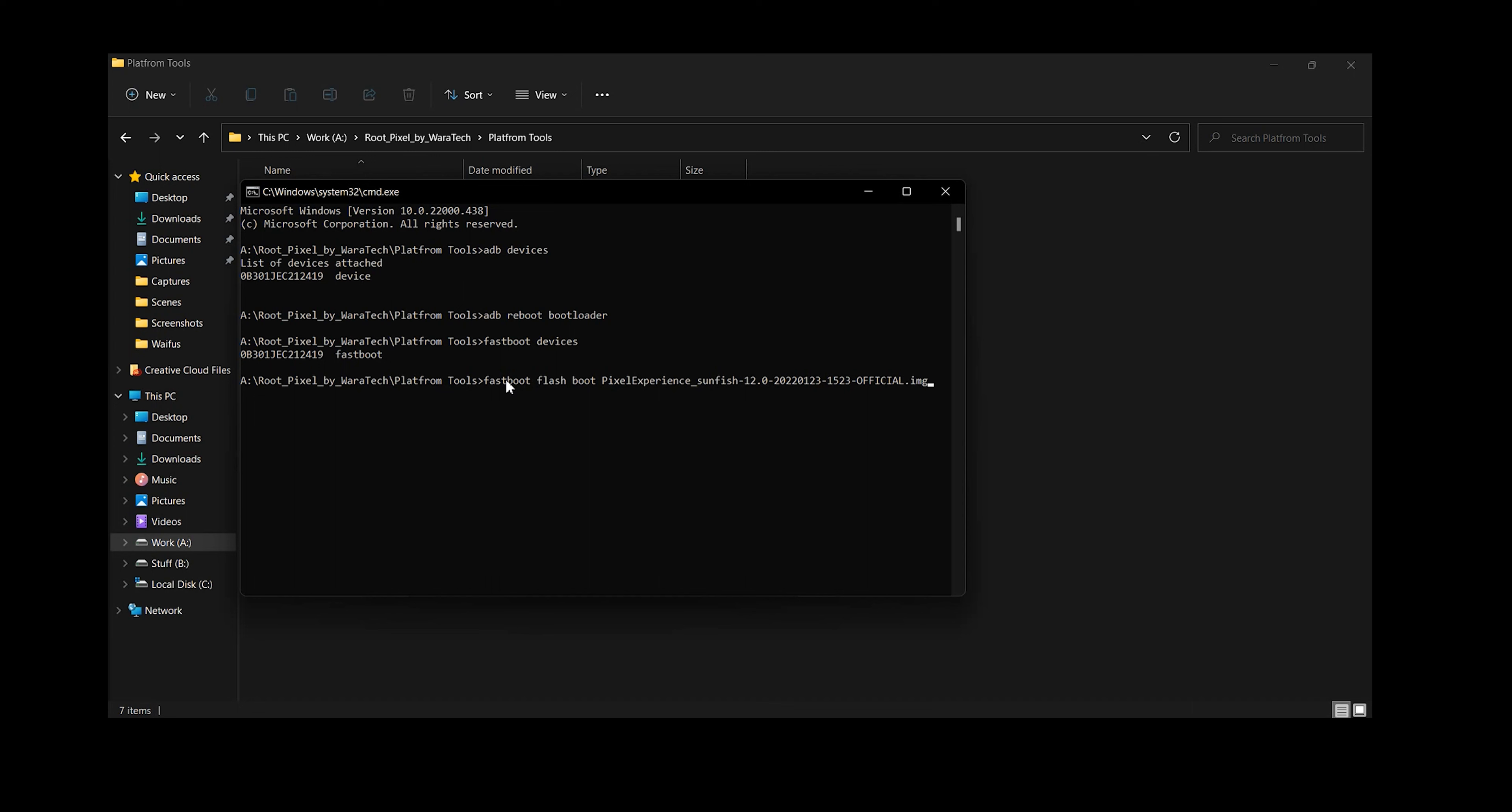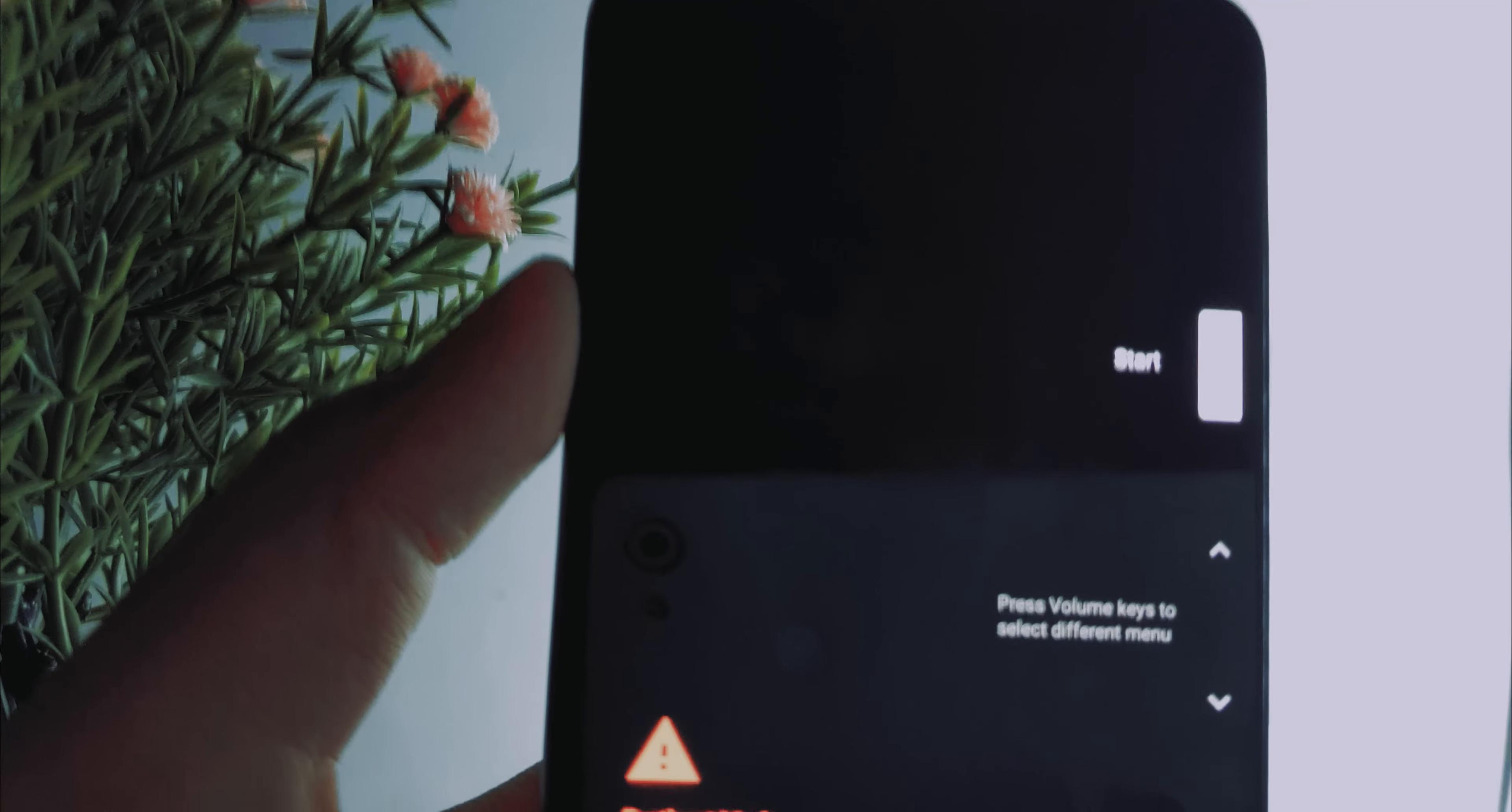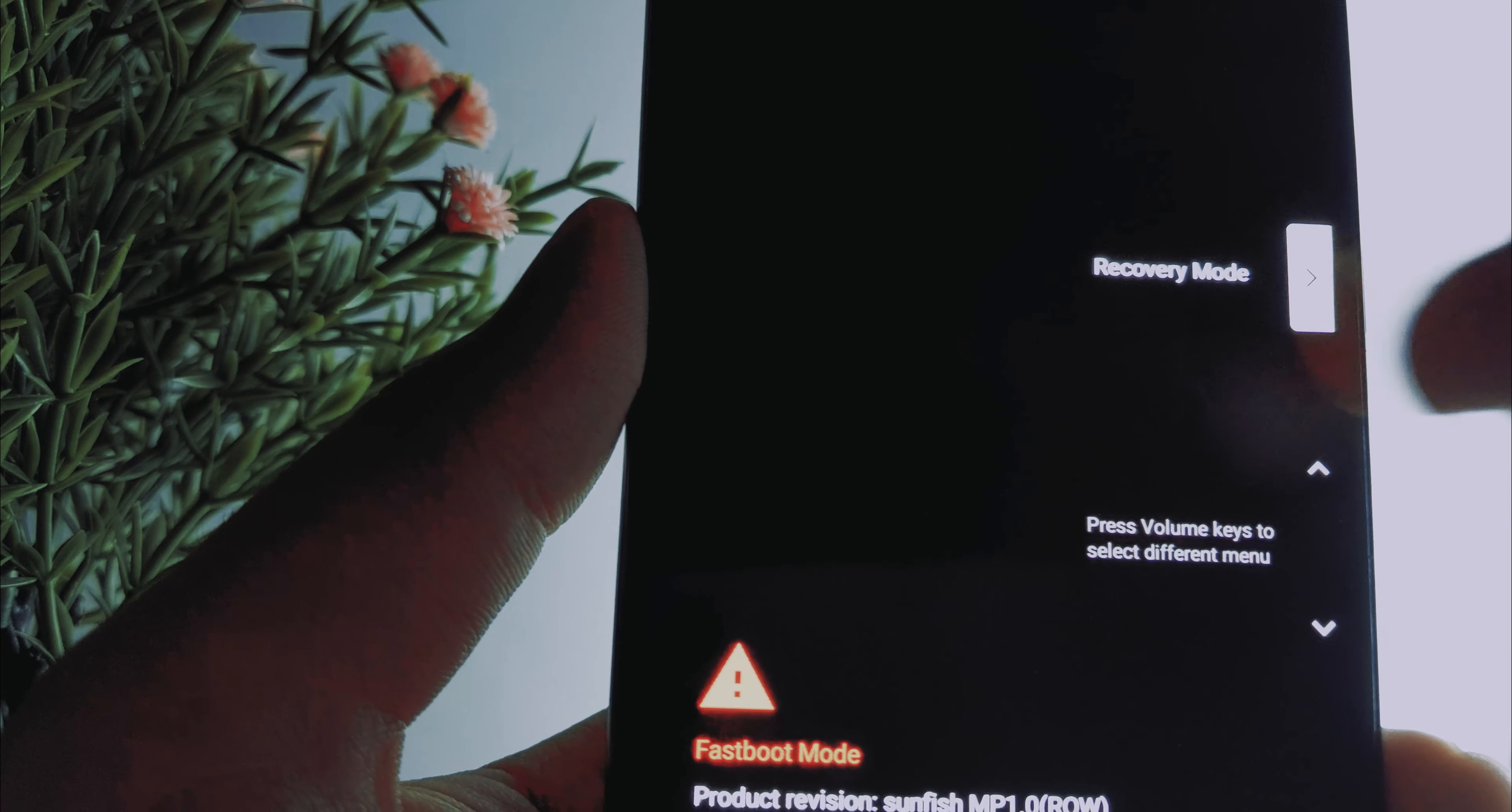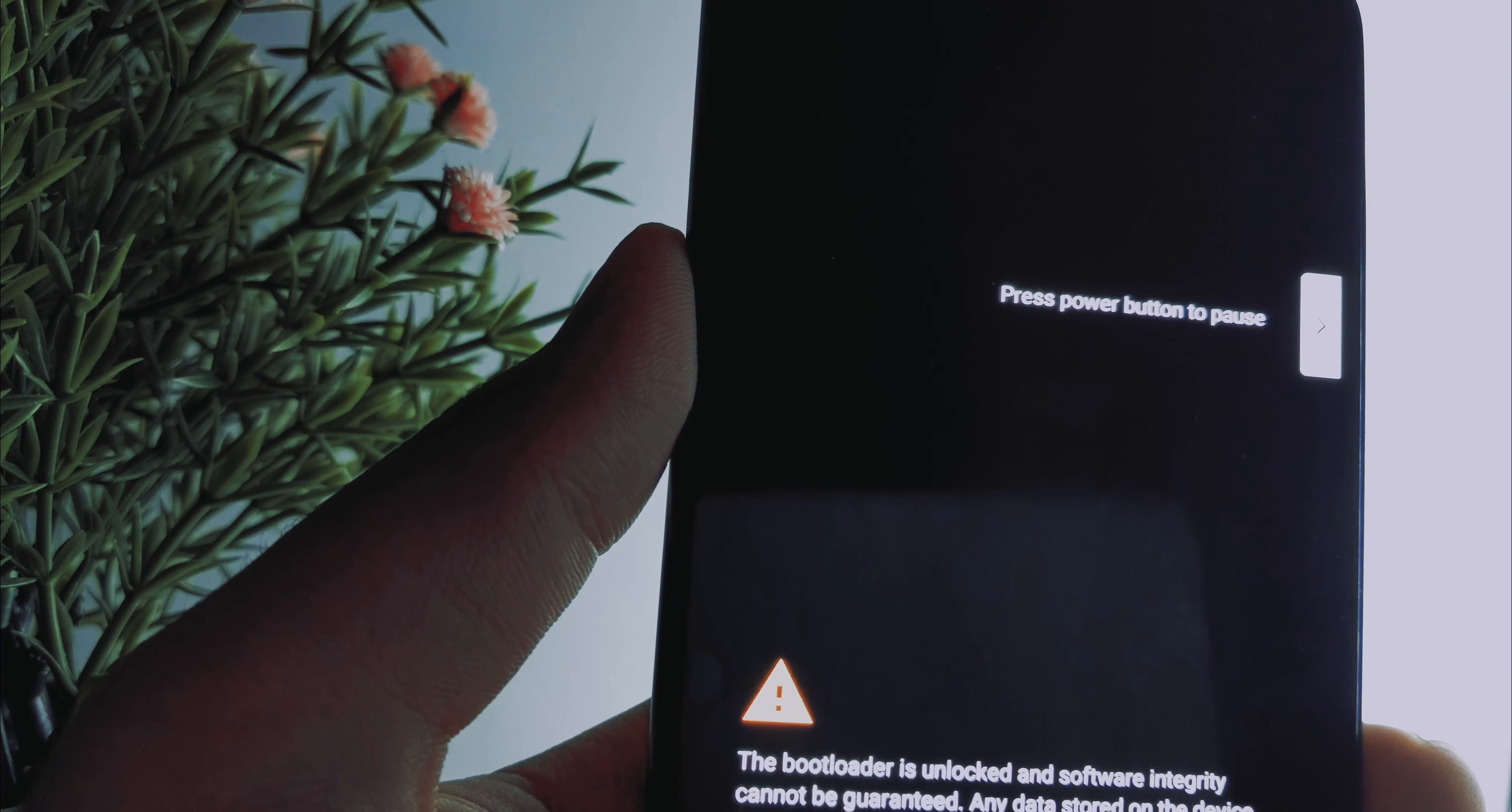Which will begin the flashing process. So let it flash. Now once the boot image is successfully flashed, don't reboot your device. We need to go to recovery so we'll use the volume keys and the power keys to select and navigate between the options. So I'll use my power button until I see recovery mode and I'll use the power button to confirm the selection.